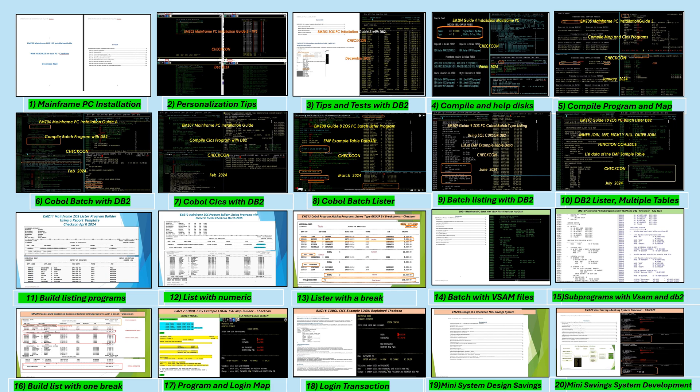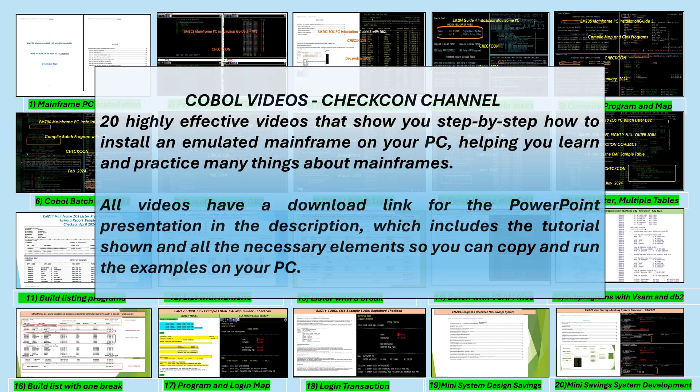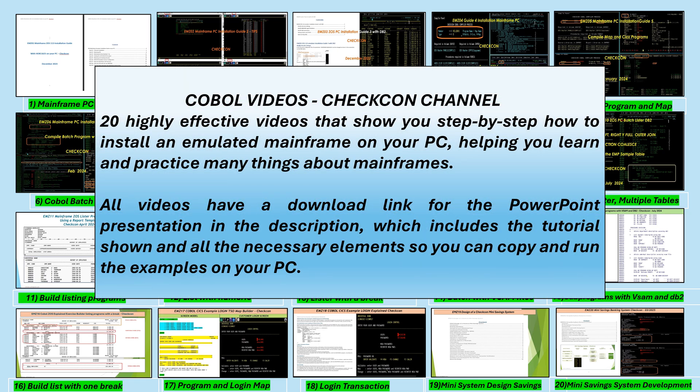Remember that all videos have a PPT download link in their description, which has the guide shown and all the necessary elements embedded so you can copy and run the examples on your PC. These 20 highly effective videos show you step-by-step how to install an emulated mainframe on your PC, helping you learn and practice many things about mainframes.